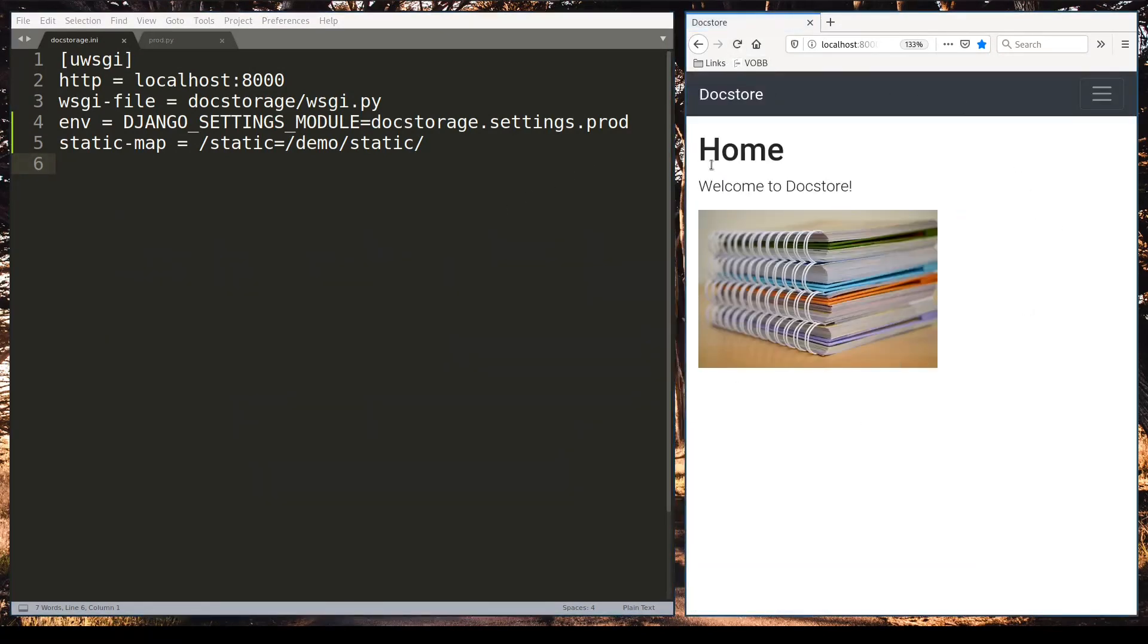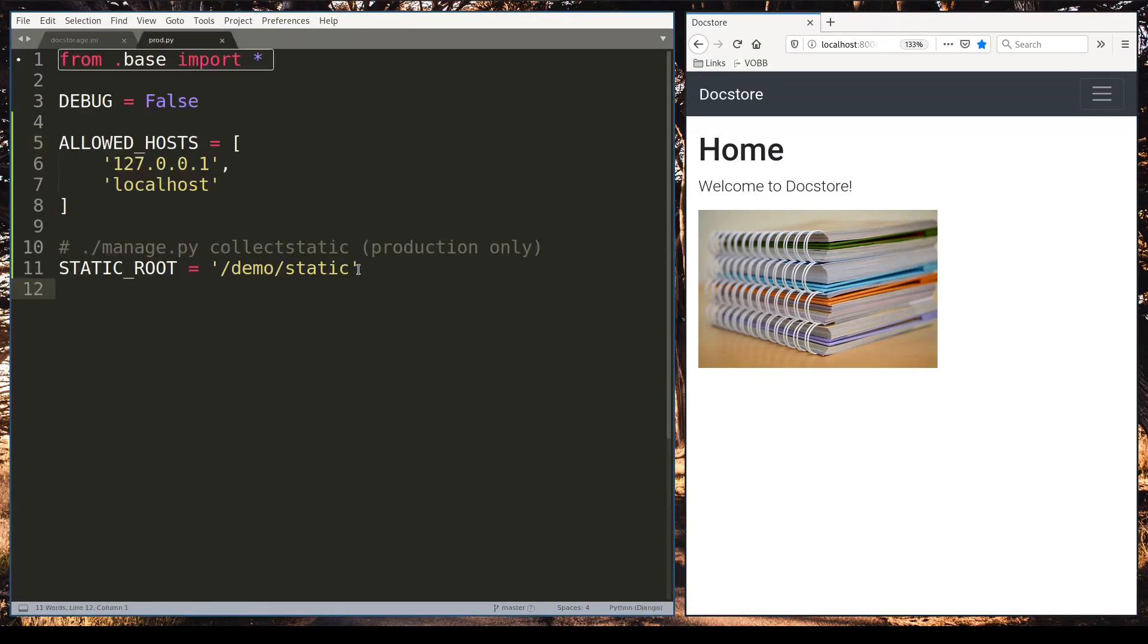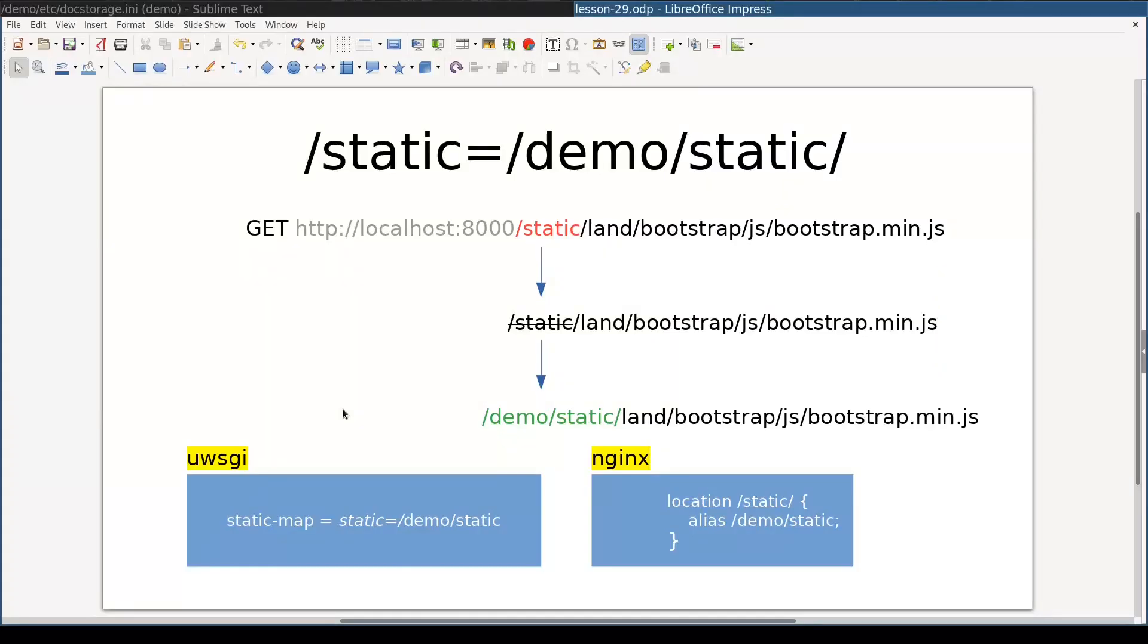And check this out. Here it is. What is not so obvious at this moment is that uWSGI serves static files from this folder. And this folder is static root which we configured here.